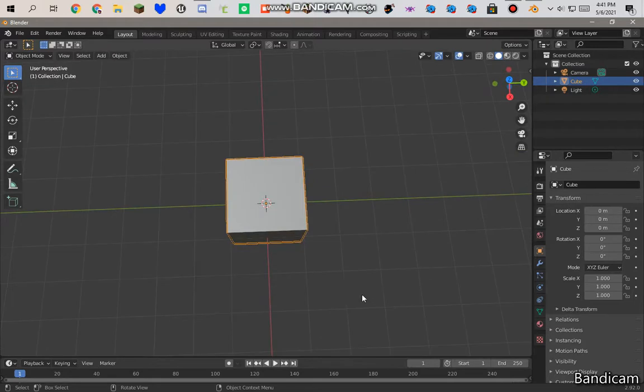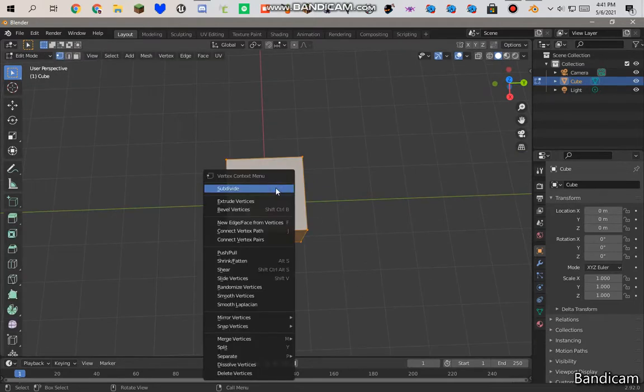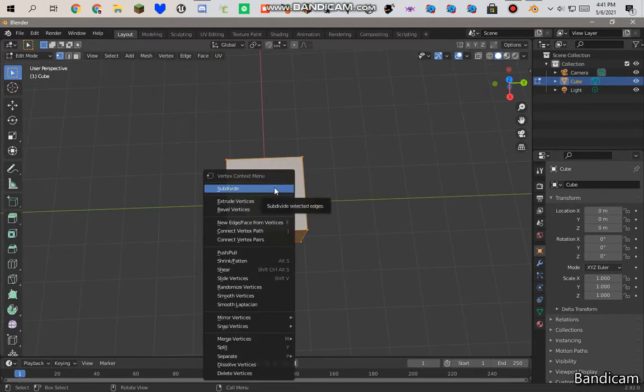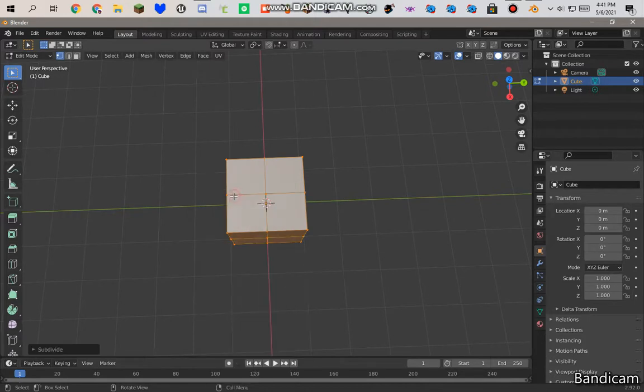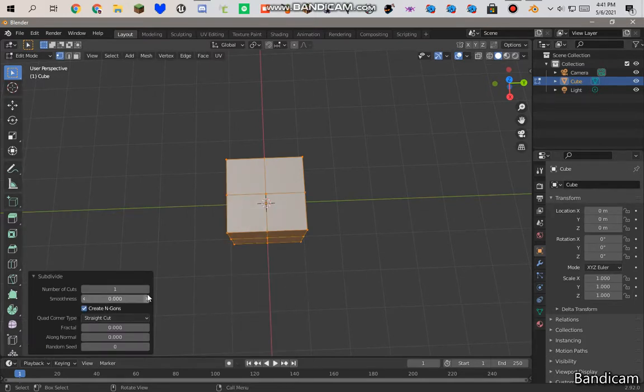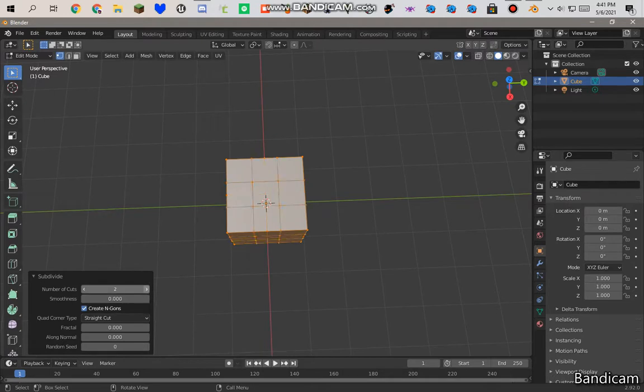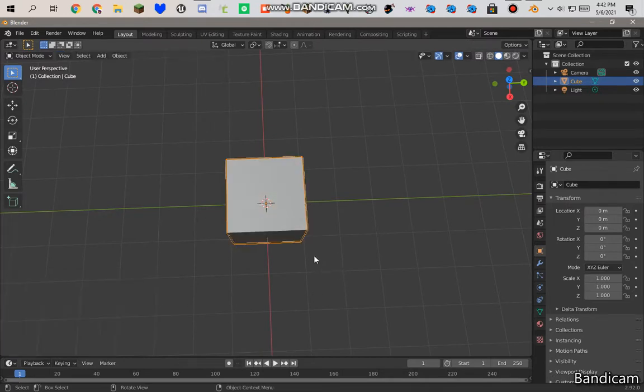So, click tab. And click, right click the cube. Click subdivide. Open subdivide and do that how many times you want. I like six. Okay.